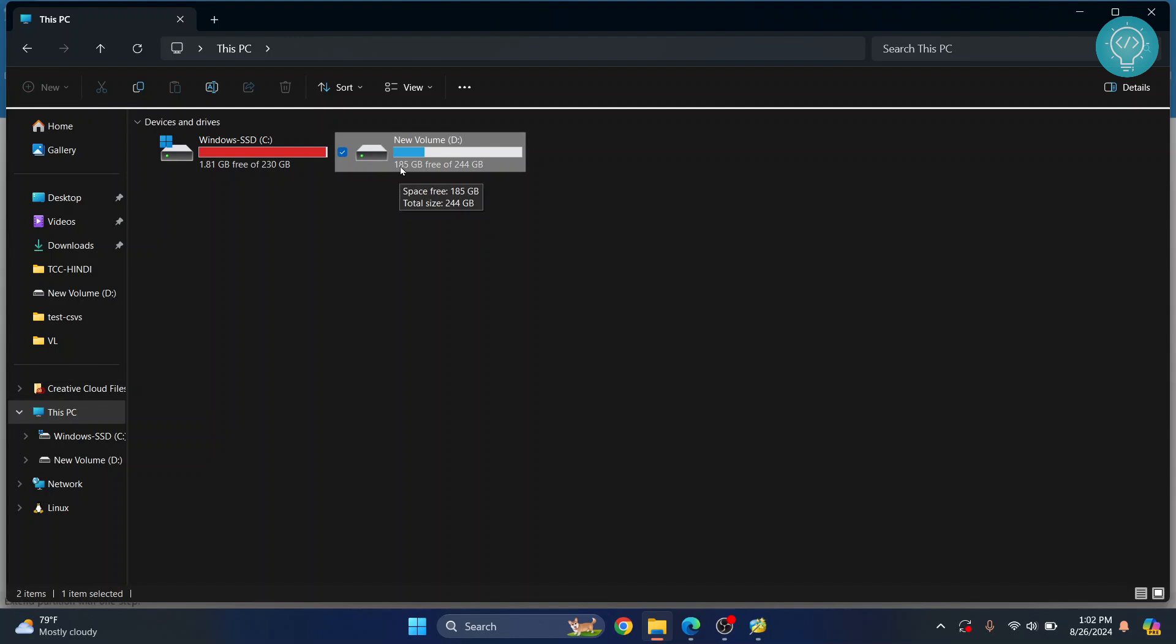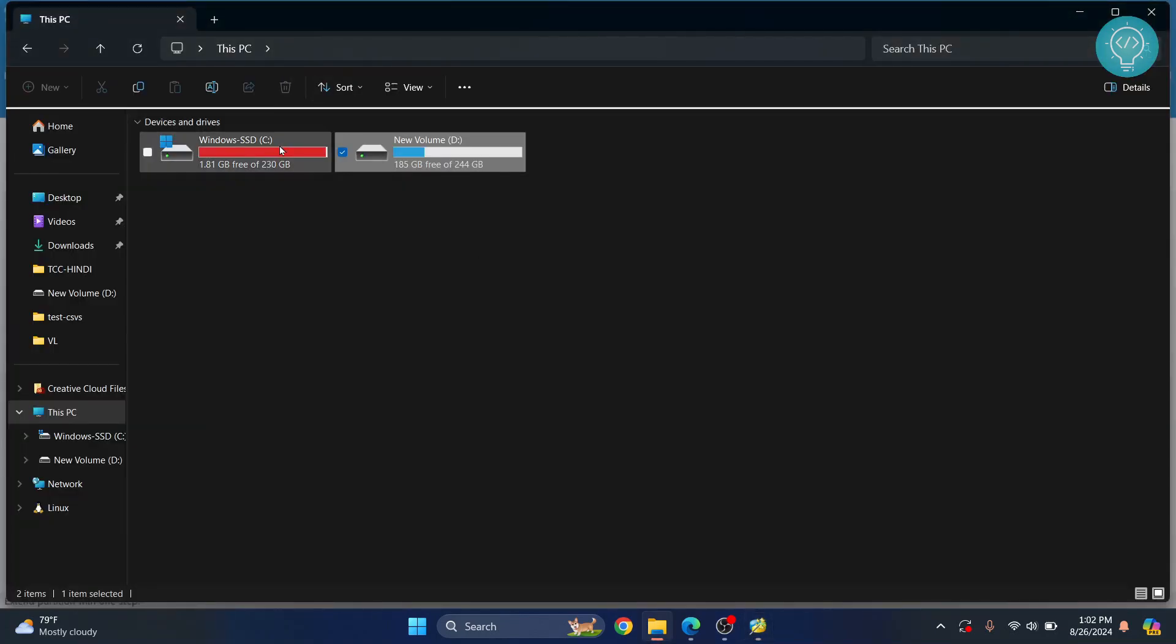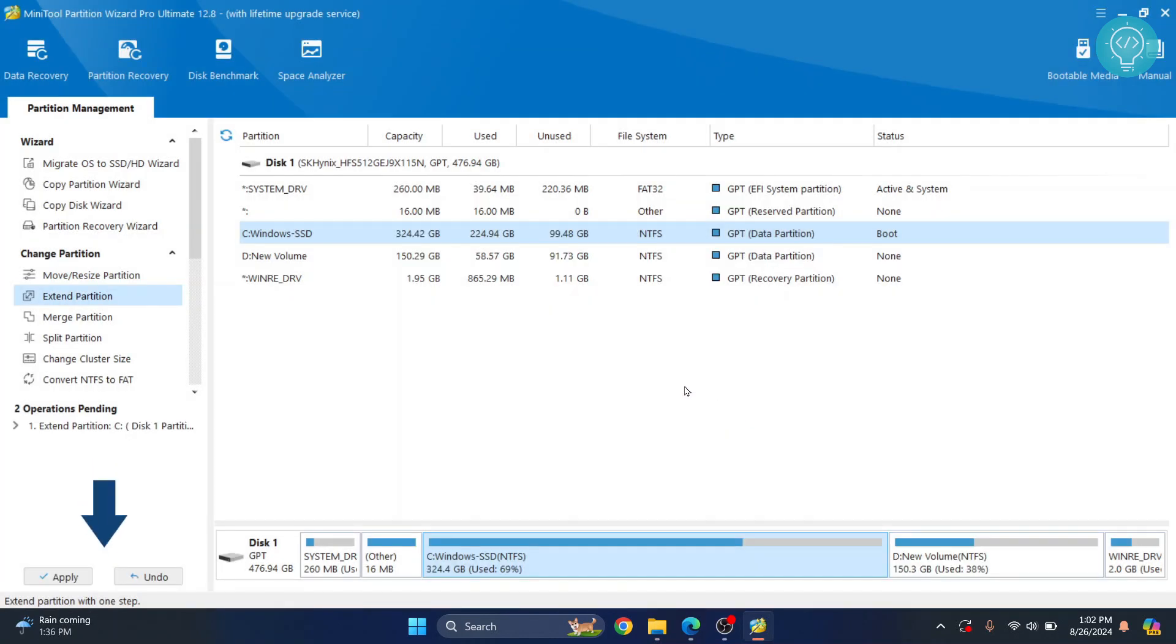185 GB is free right now. I'll make it 150 GB—I don't want more than 150 GB free on D. I'll move the slider. Now D is 150 GB and C drive is 324 GB. Click OK.